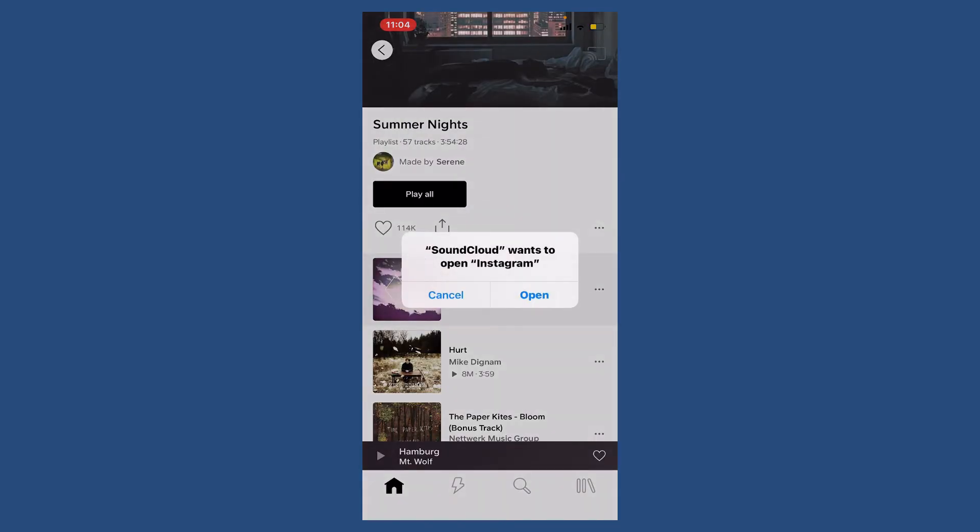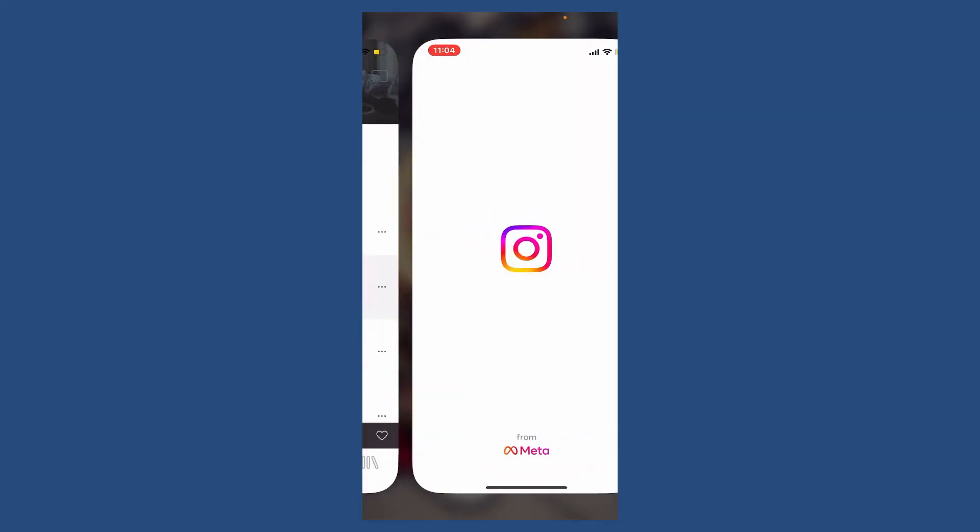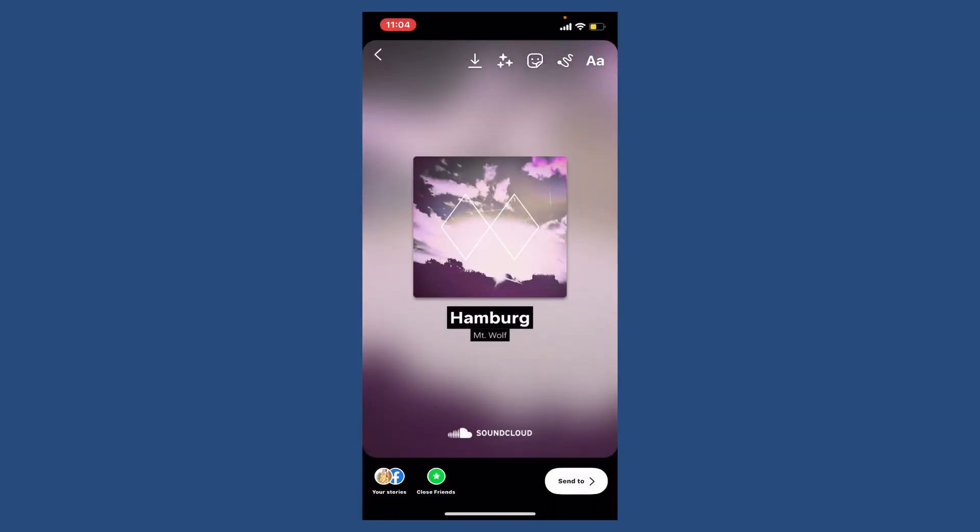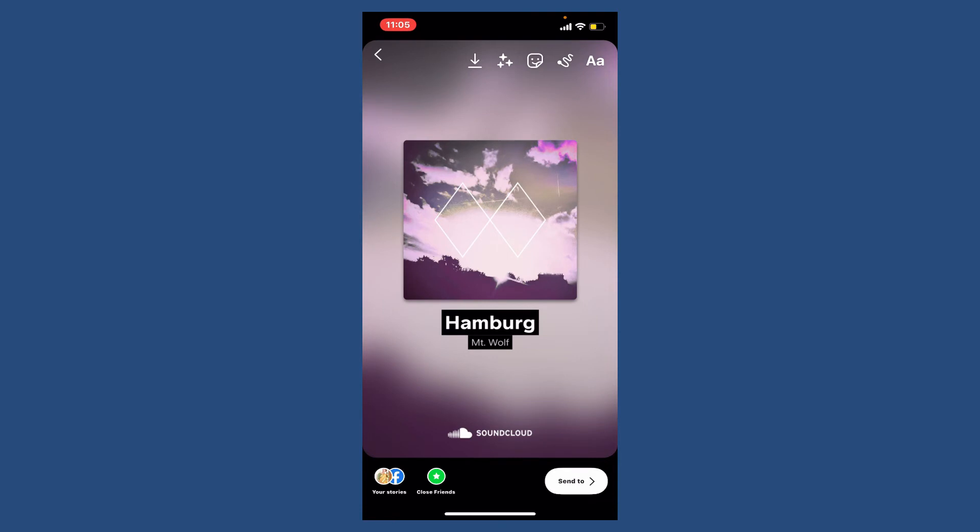Tap on open and make sure that you're logged into your Instagram. If you're logged into your Instagram account, you'll directly be able to see this story page.